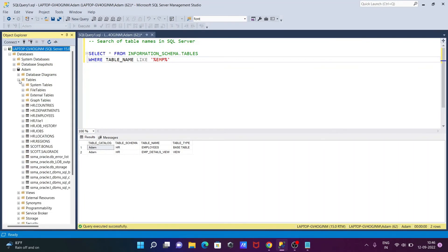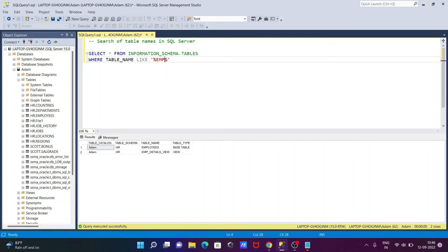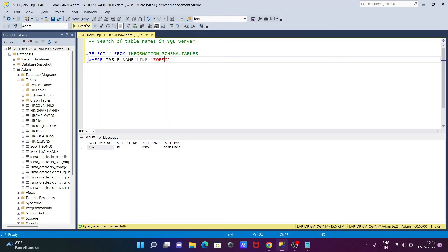So EMP is there, and here you can see the EMP. So this is VIEW and tables are there. Okay, so if I go on this tables list, here you can see this is the list of tables.